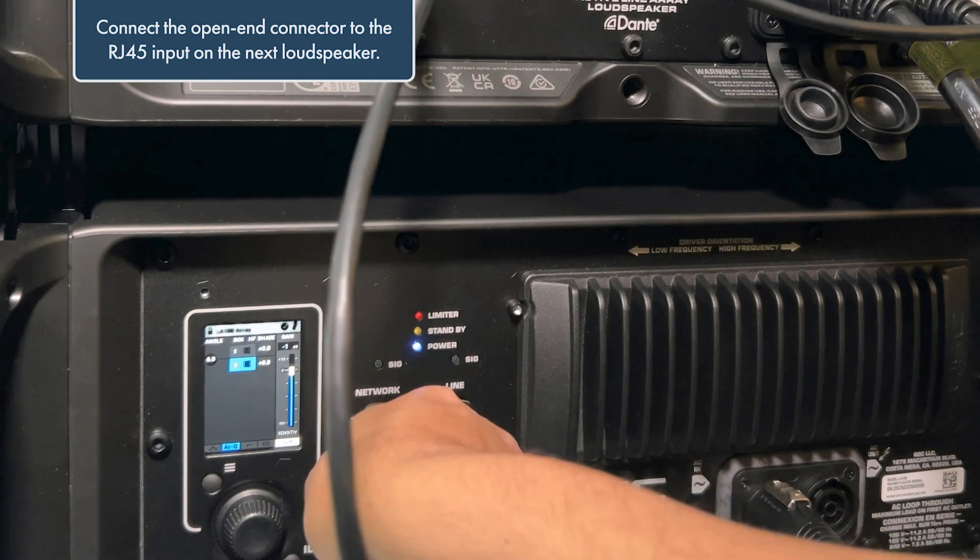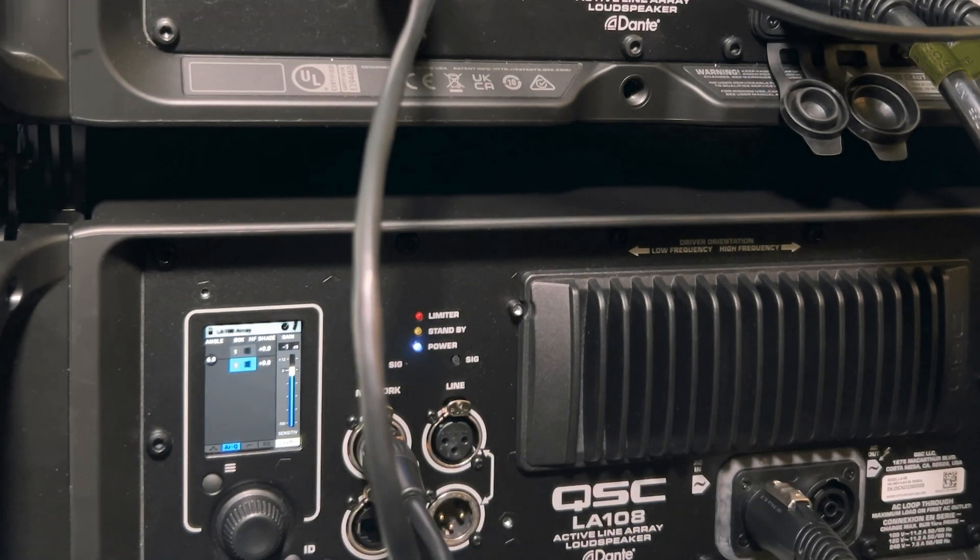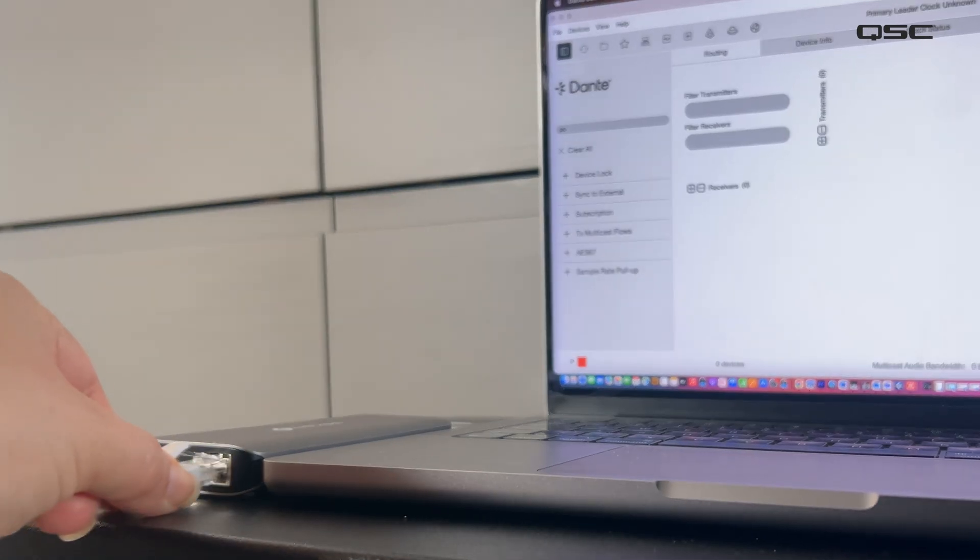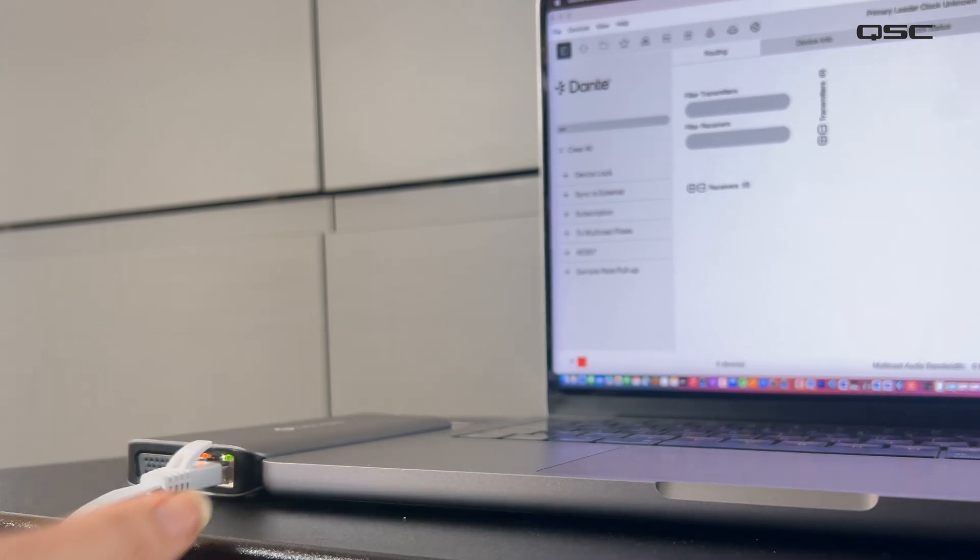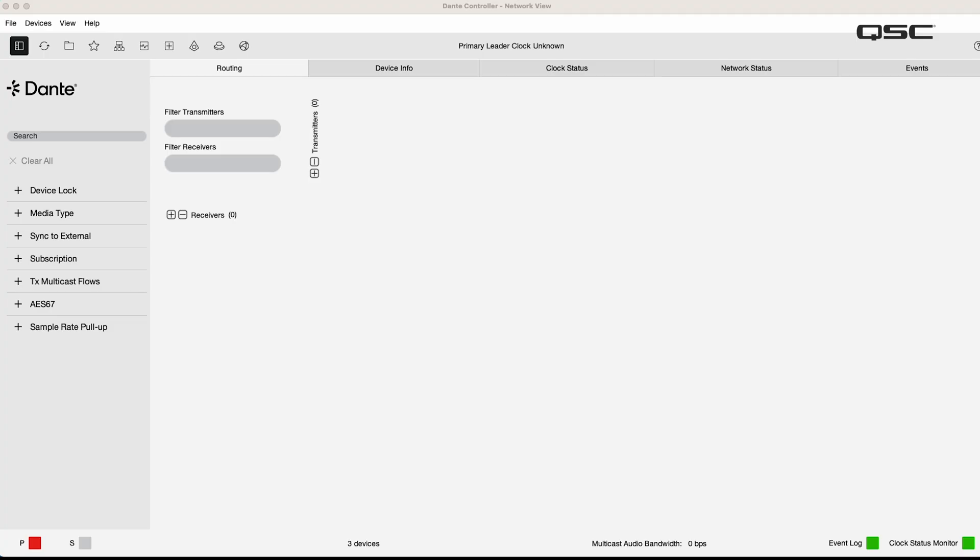Now, let's connect the computer that has Dante controller installed to the network to configure Dante audio subscriptions and device settings. Dante controller discovers all devices immediately.